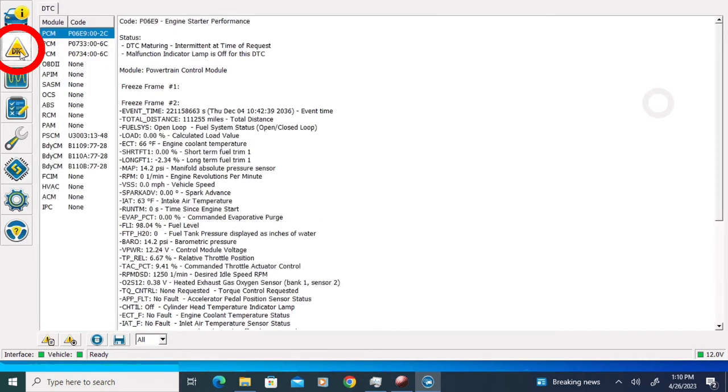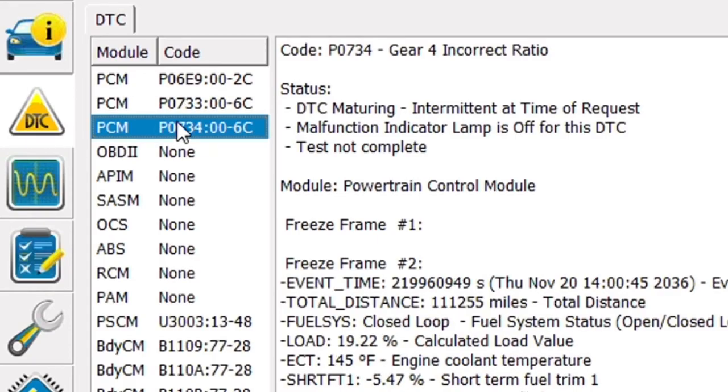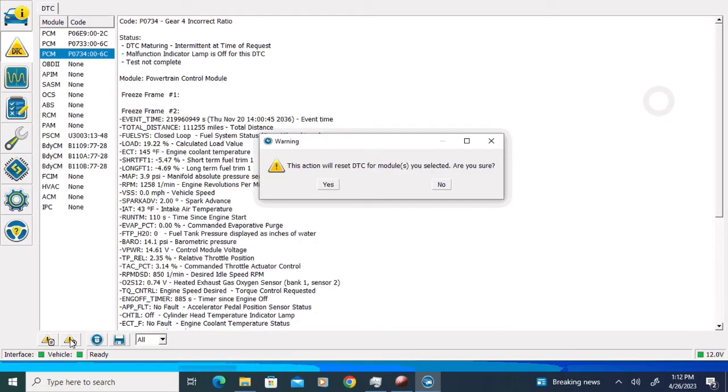Next, I'm going to click the DTC icon on the upper left. We still have a couple of codes in the PCM from when the transmission was failing, and we're going to get rid of those. I'm going to click the Clear All DTC button at the bottom of the screen.